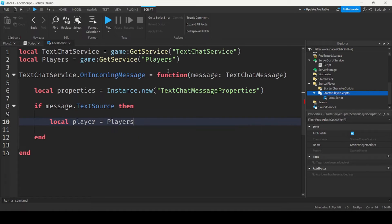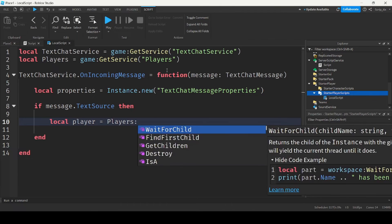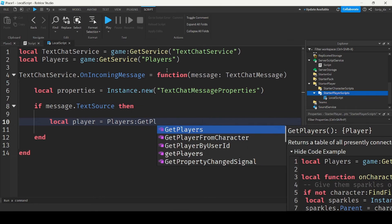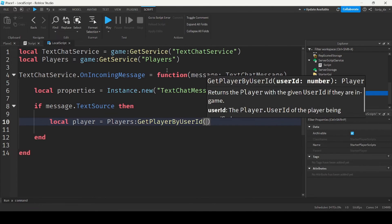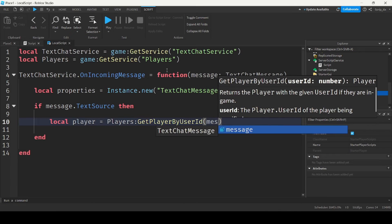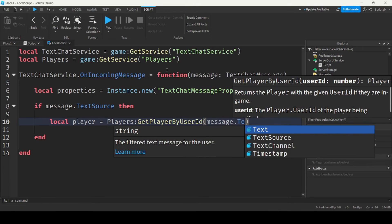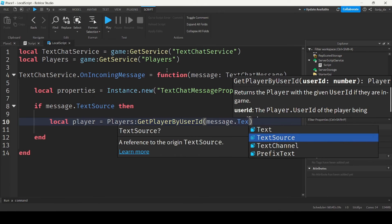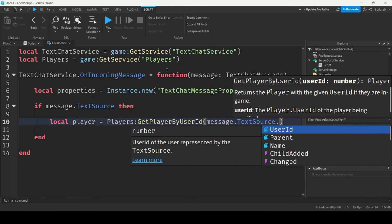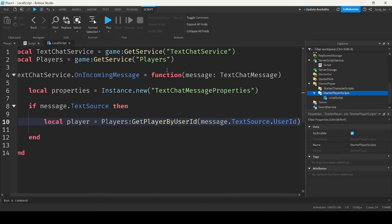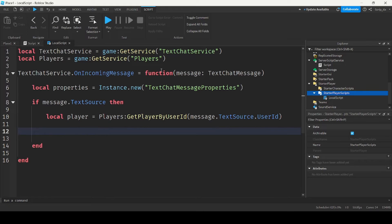So local player equals players get player by user ID message dot text source dot user ID. And we want to check if they have the VIP attribute.